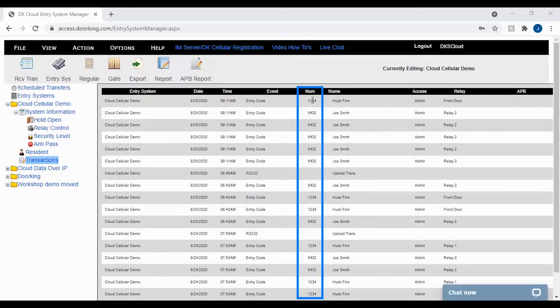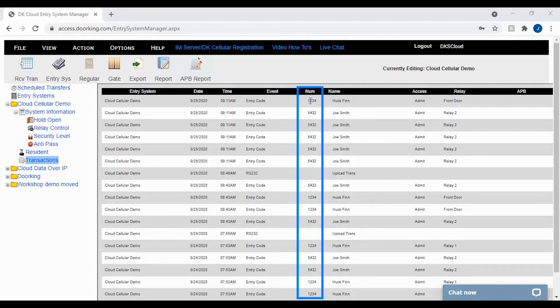The number column, NUM for short, will show up when an entry code, card, or directory code was inputted at the system and show you which code or card number that was used or directory that was dialed at the unit at that time.